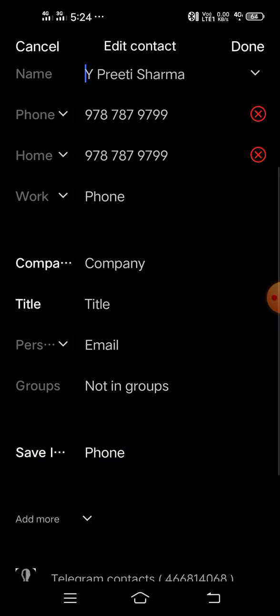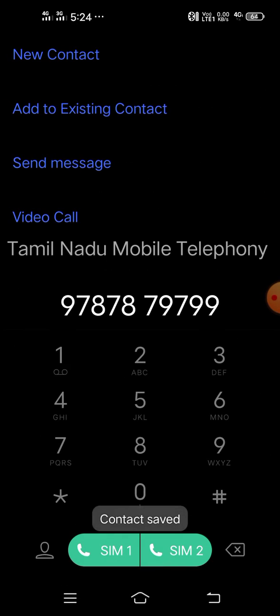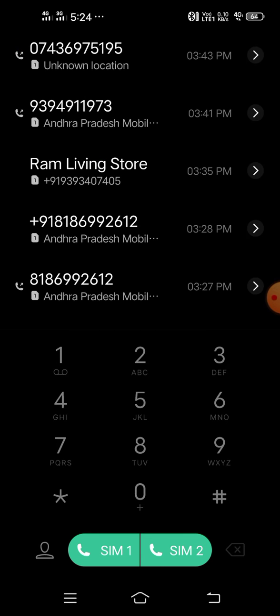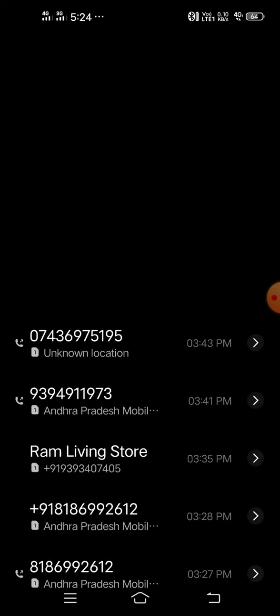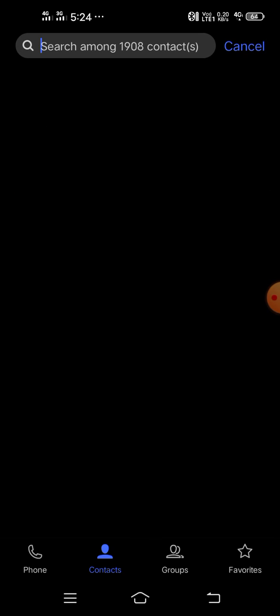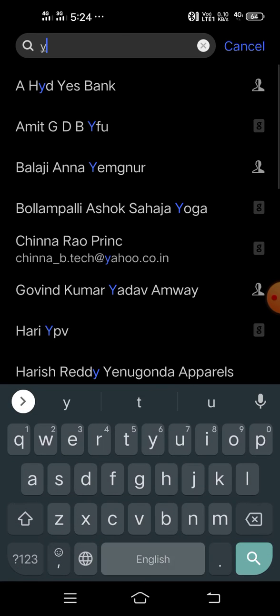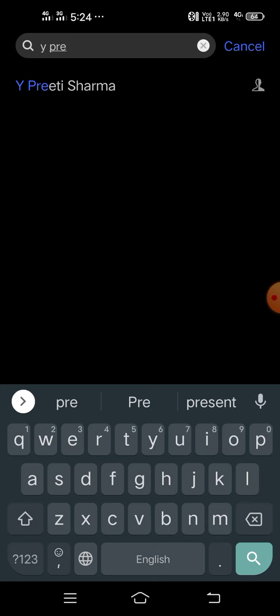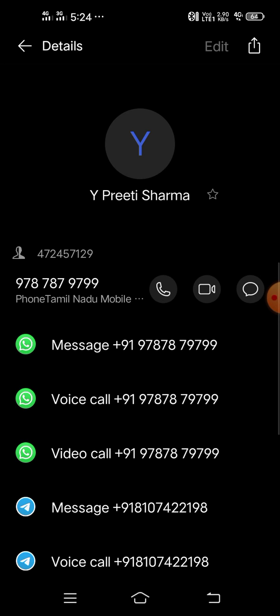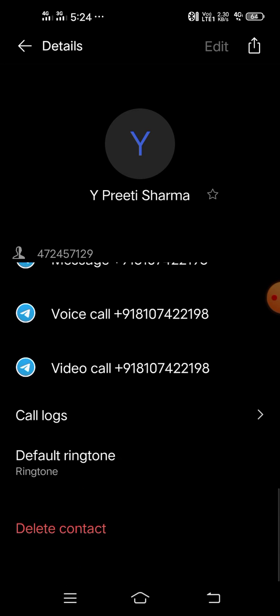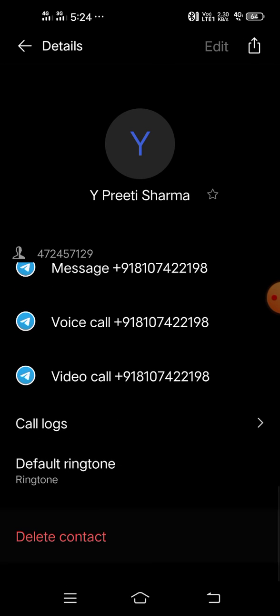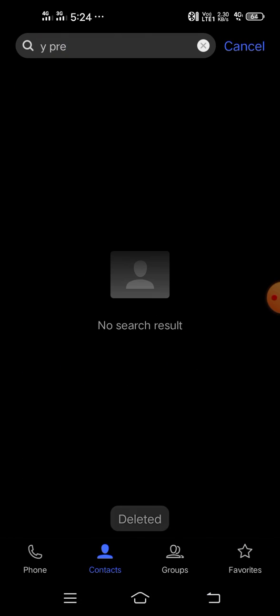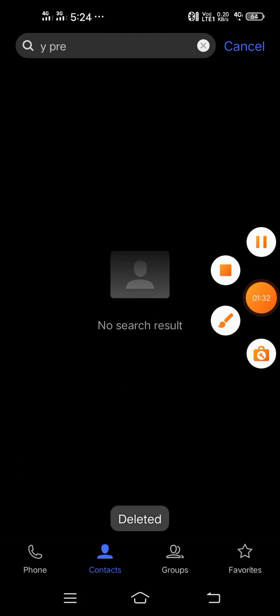After that, what you have to do is you have to click on the contacts and search that name. So now you will find the delete contact option. Hope it was a very good session which has given you the solution.